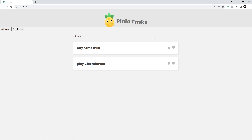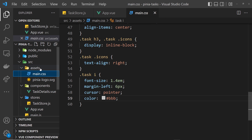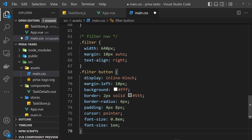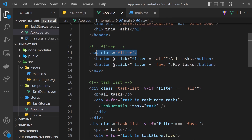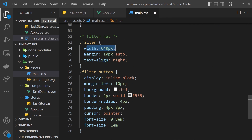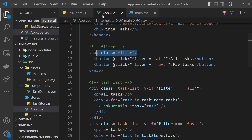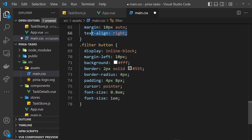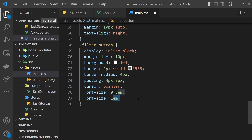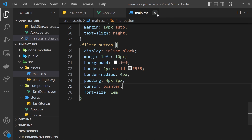I'd also like to show the total number of tasks and the total number of favorite tasks in the UI. To do that we'll need two more getters. But first, let me quickly add the CSS for the filter nav - I'm pasting these in from my repo. The filter nav has a width of 640 pixels, some top/bottom margin, and text-align right so buttons are on the right. Each button inside gets display inline-block, margin-left 10 pixels, white background, a 2-pixel gray border, border-radius of 4 pixels, padding, cursor pointer, and font-size 1em.